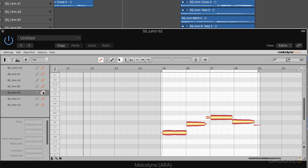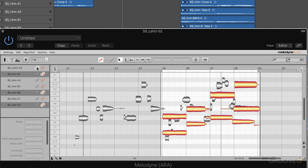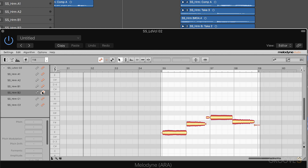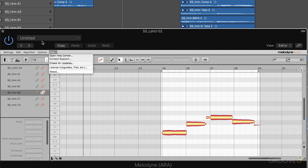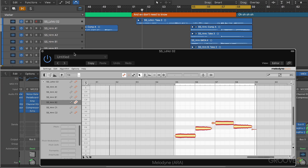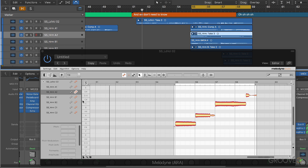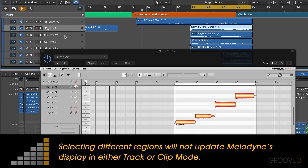We can reduce the view or add to it however we want. There I'm seeing two different parts together — maybe I want the reference of the lead vocal on top of it, maybe I don't. Let's go back to viewing just one clip. In the options menu, we have something called "Follow Clip Selection in DAW," and when this is enabled, we can simply click in Logic and the display will update the selection in the track list within Melodyne based on the track we click on.